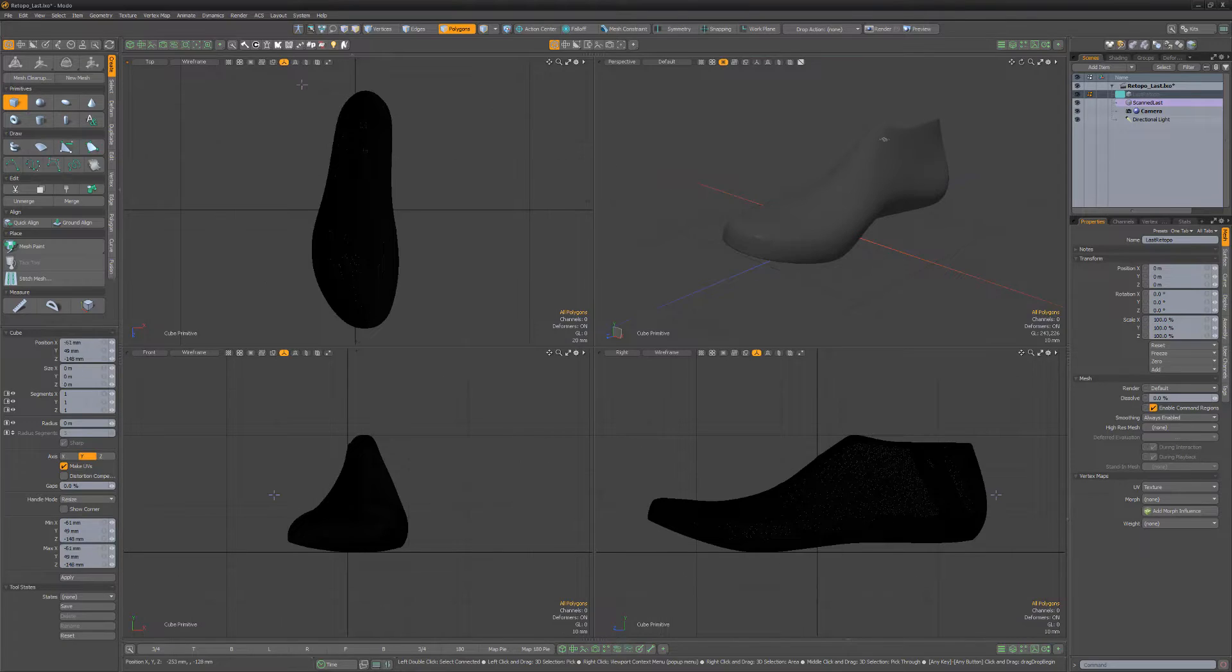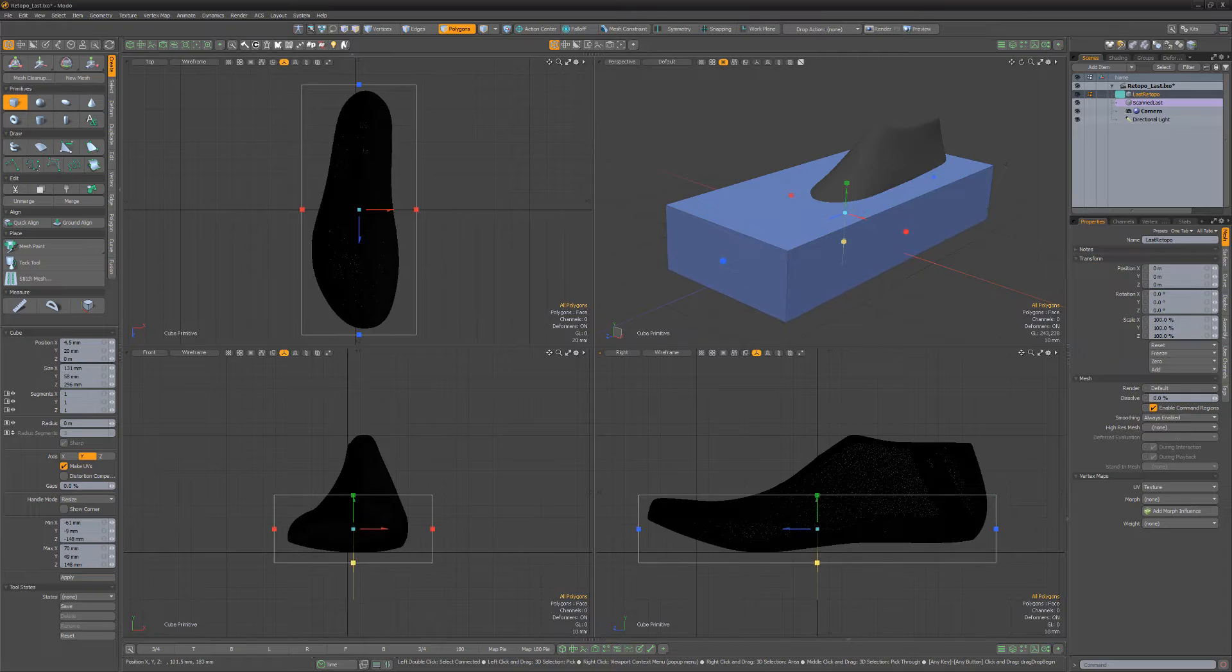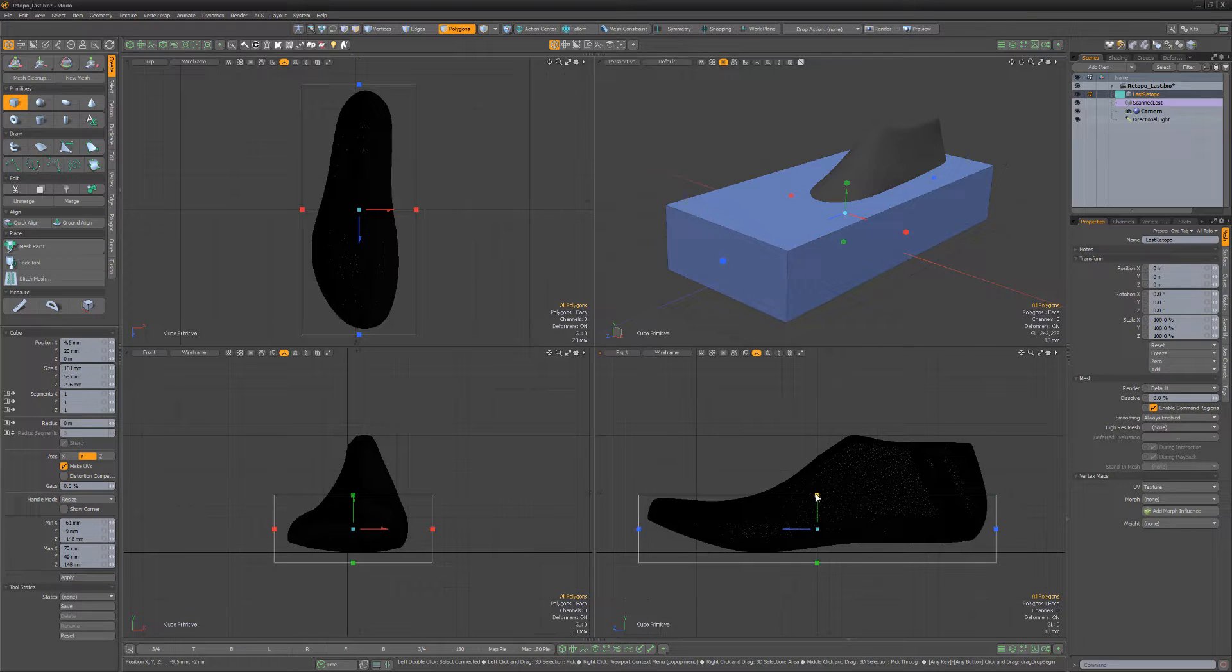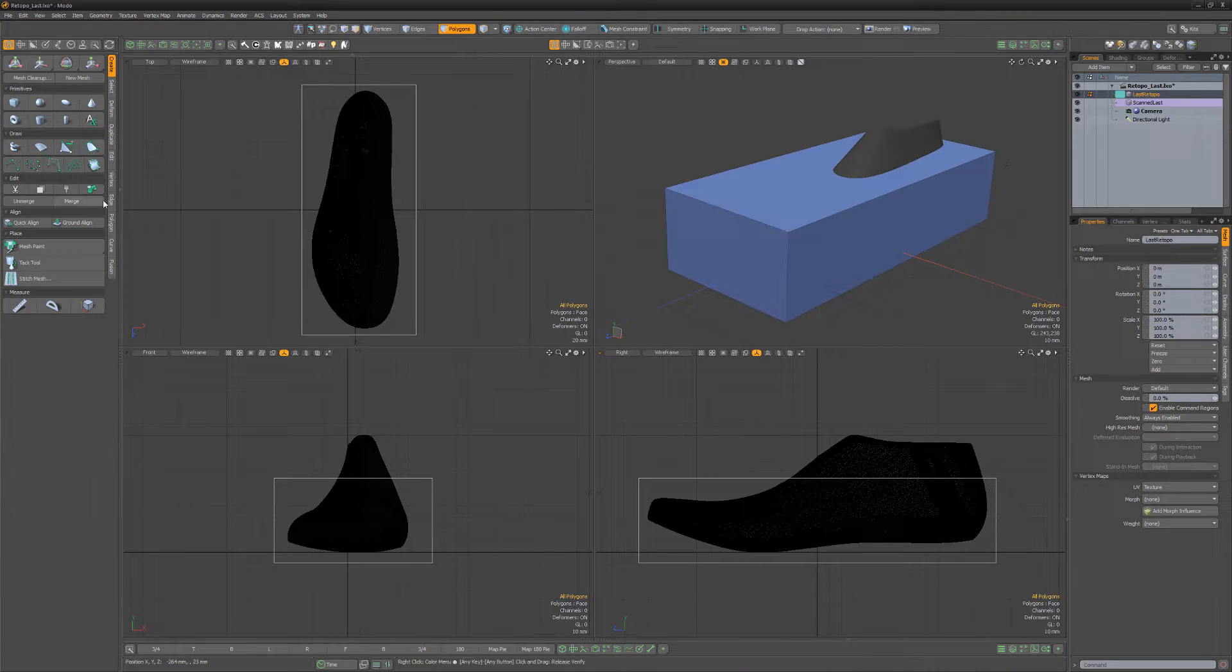With a scanned last in an inactive mesh item, create a new cube primitive in an empty mesh item, roughly the shape of the bottom portion of the last.